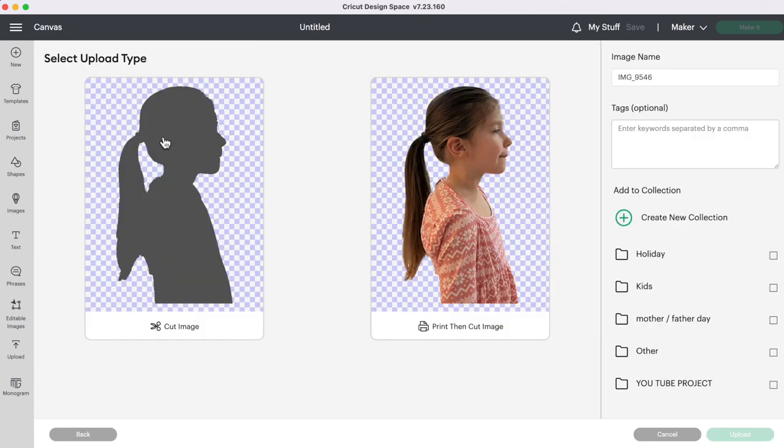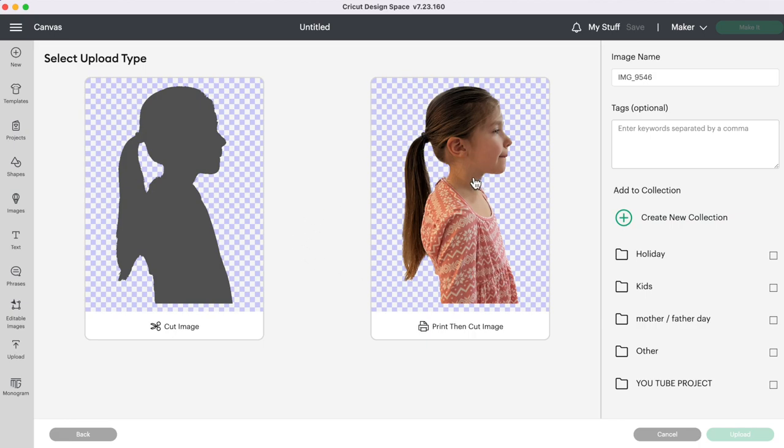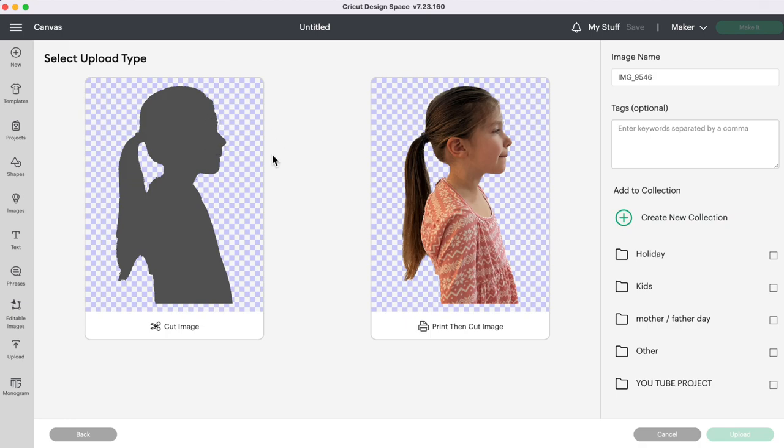So on the left here you can see what our cut image would look like. That's just a silhouette and here is our print then cut image. I'm actually going to save my picture as a print then cut image because I can always change my image to a cut file later on on my canvas. However if I save it as a cut image I won't be able to change it to a photo once I have saved it unless I upload the picture again.